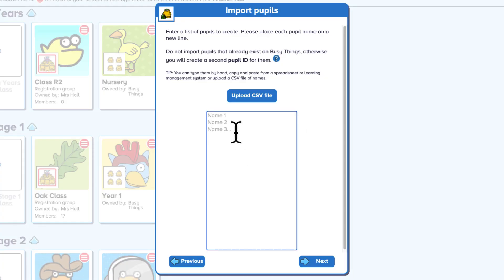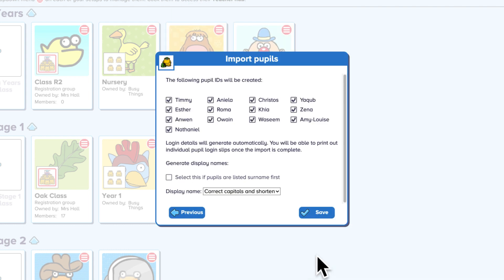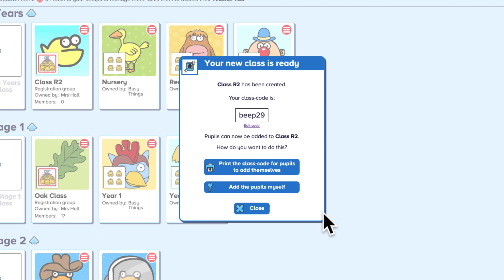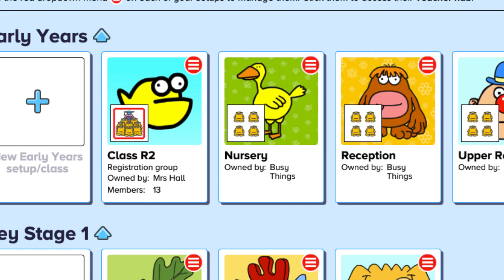Just copy and paste your pupil list or import a CSV file, then click Save and close. Each child will now have a picture passcode and a simple text-based login.